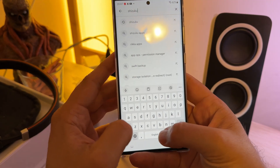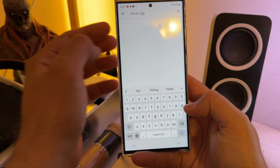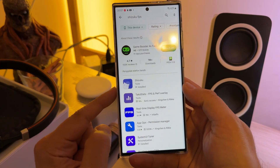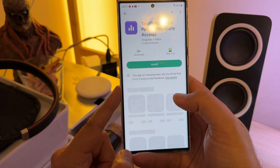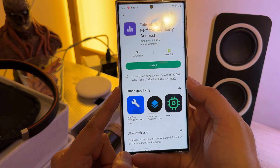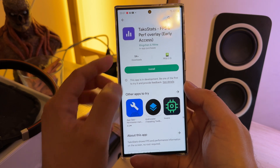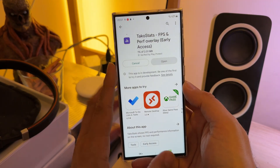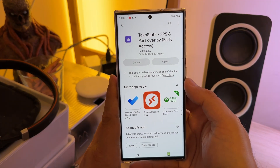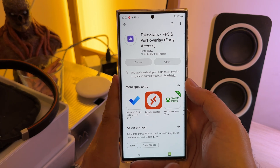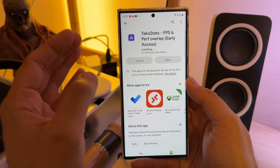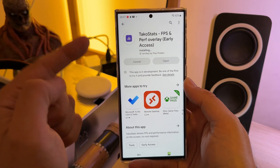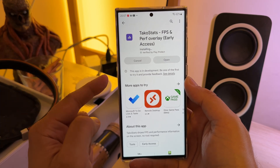Then just go inside and type 'Shizuku FPS' inside the Google Play Store. There's going to be something called Tako Stats FPS and Perf Overlay — it's early access. I cannot remember exactly, but somebody on the channel suggested it, so if you're watching this video, this is for you. Sadly I cannot remember who this was.